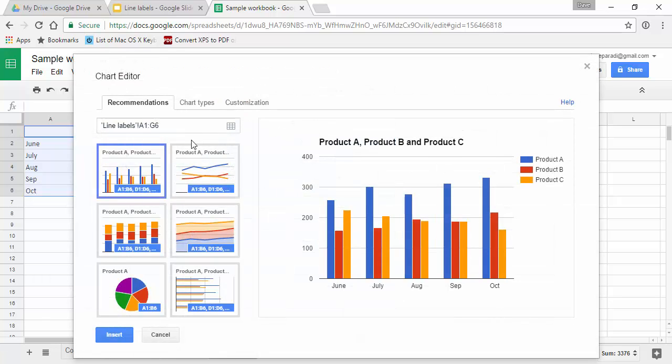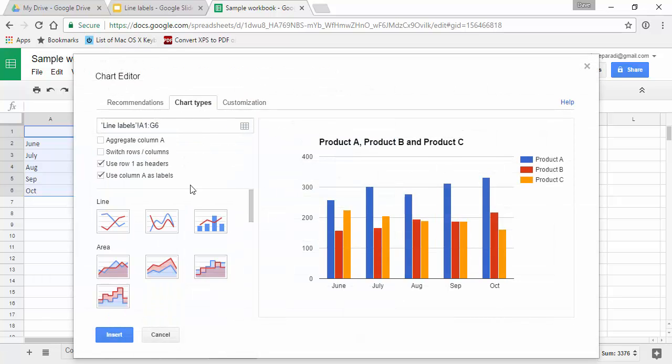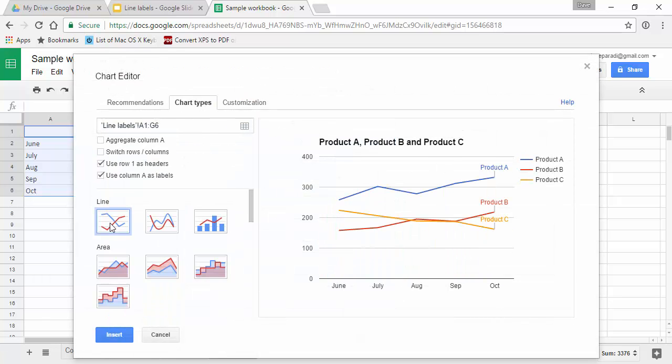We're going to select the chart type to be a line and you'll notice in the preview on the right hand side you'll see the labels have been automatically added. That's what the annotation feature does for you.